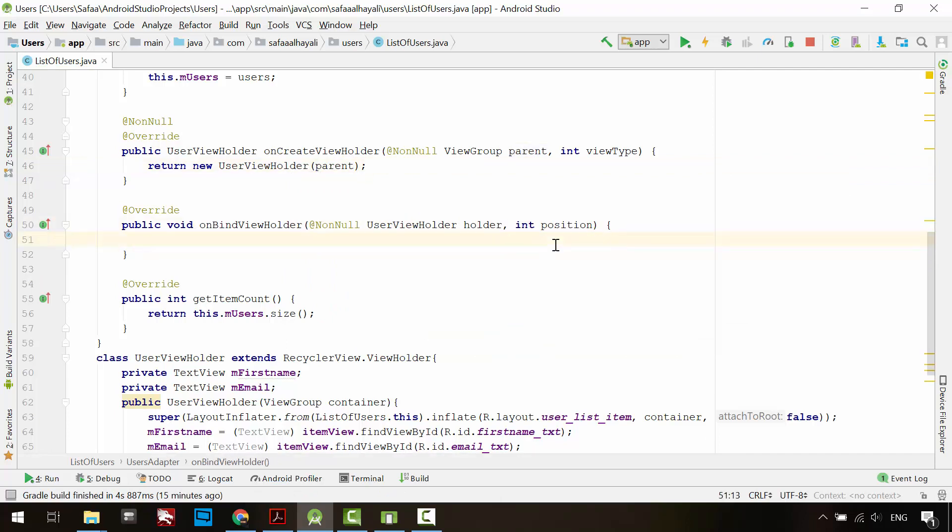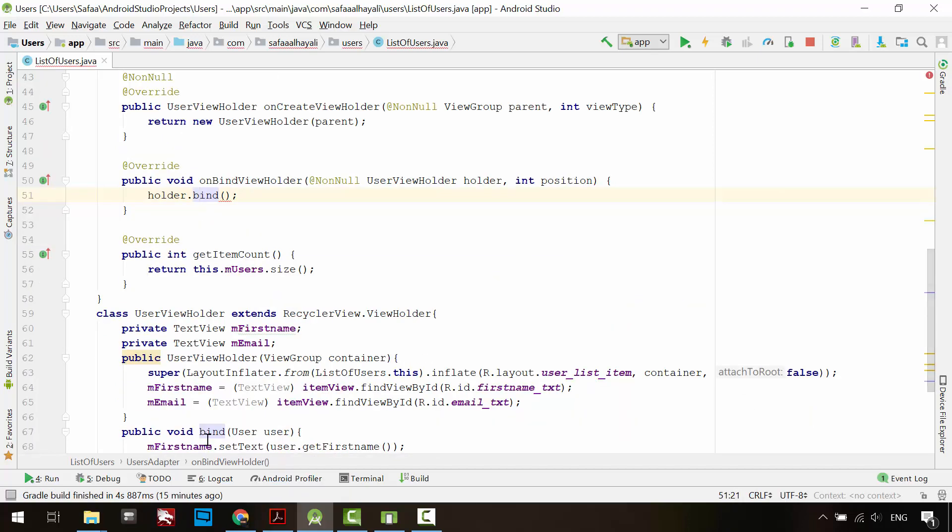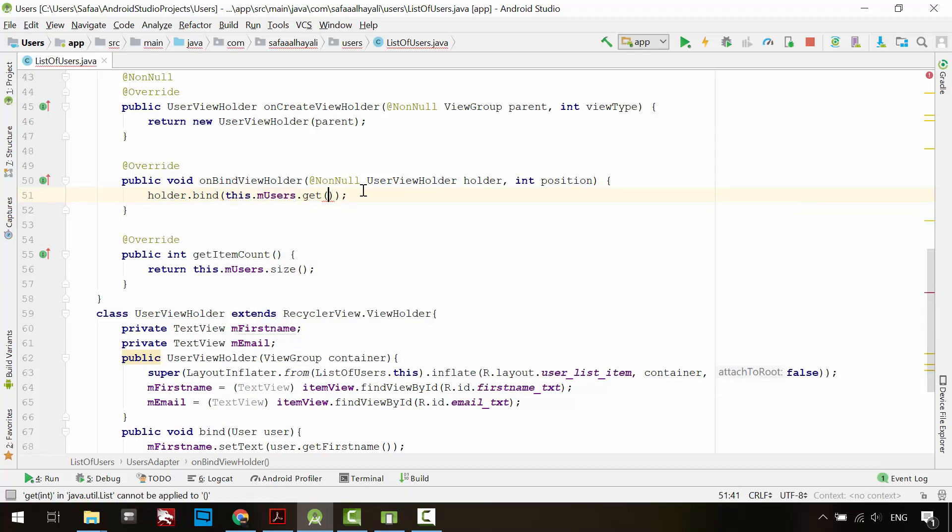Finally, call bind on view holder. Pass it a user from the list object according to the position number of this list item. That's it.